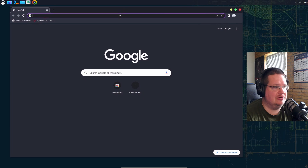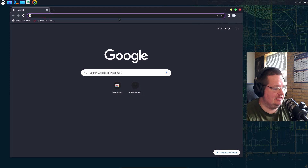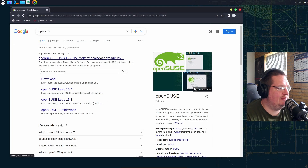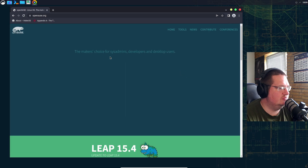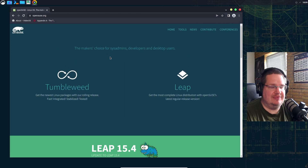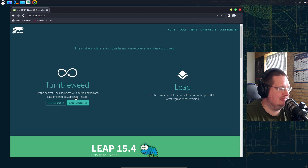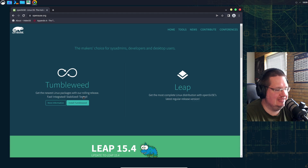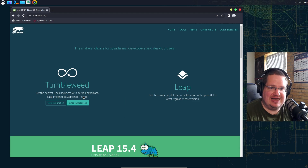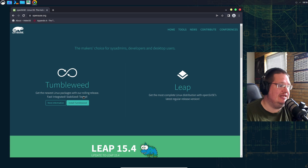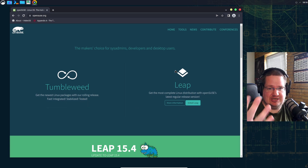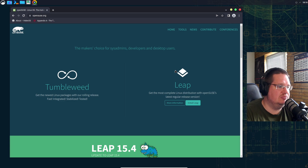If we go to the openSUSE website, you can see they have Tumbleweed — their rolling release described as 'the newest Linux packages, fast, integrated, stabilized, tested' — and then Leap, which just got released, described as 'the most complete Linux distribution, open source, latest regular release version.'